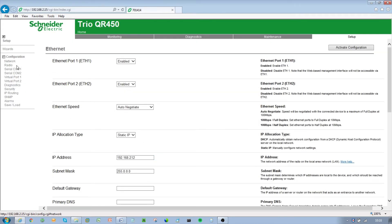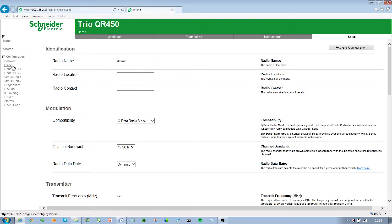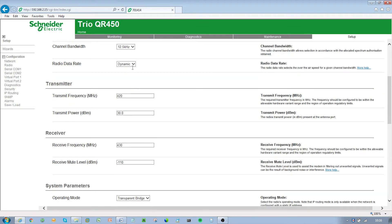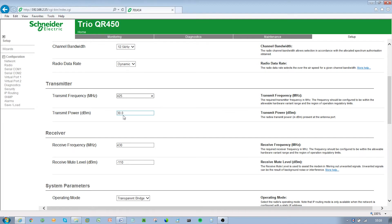Browse to the radio section of the WUI by clicking on Setup and then Radio. Enter the following settings: channel bandwidth 12.5 kHz depending on certification, transmit frequency 425 MHz, transmit power 30 dB, receive frequency 420 MHz. Note, the transmit and receive frequencies are now reversed.